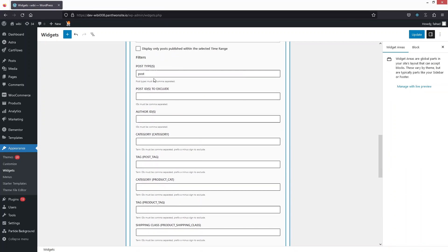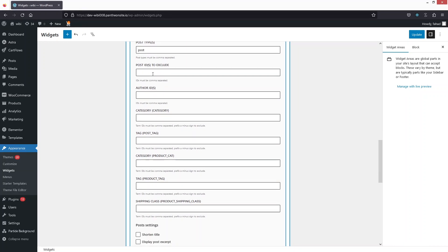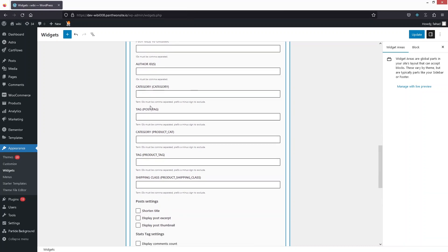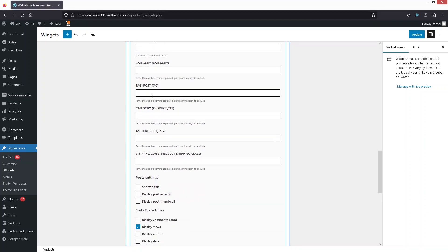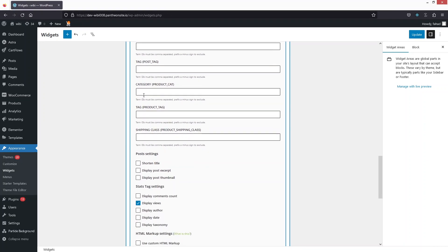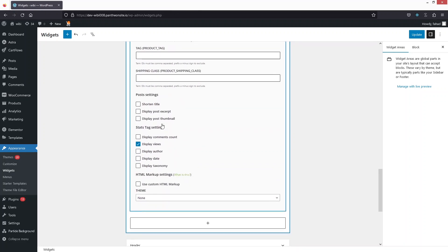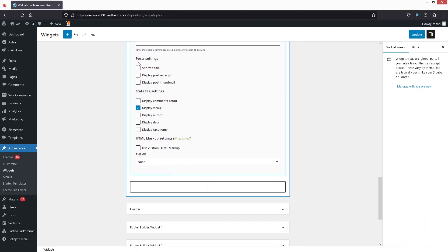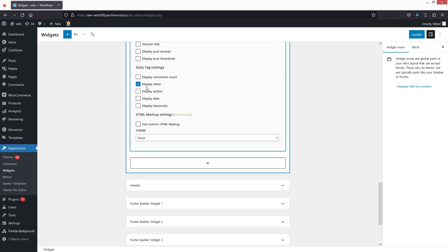In the Filters section, for post types we only want to include posts. If you want to exclude any post, you can put in the ID of that particular post. You can also filter by author ID, category, post tag, product category, and product tag. We also have Post Settings, where we can shorten the title.